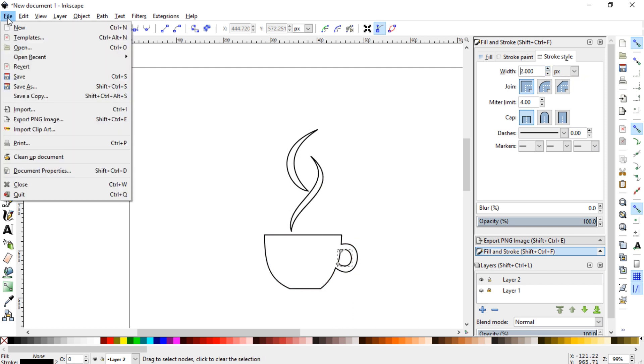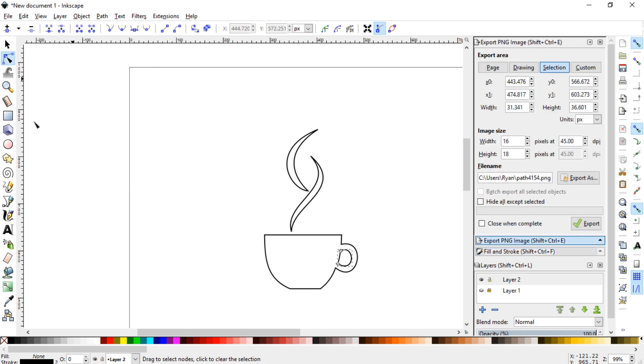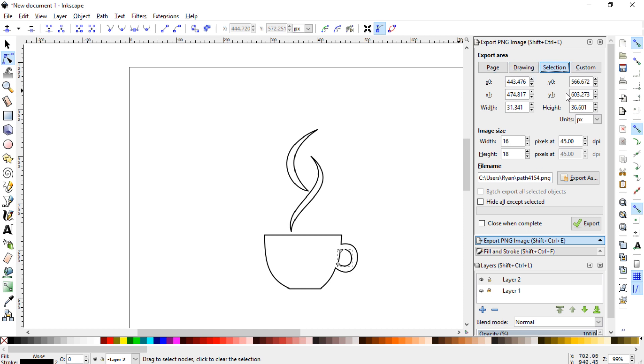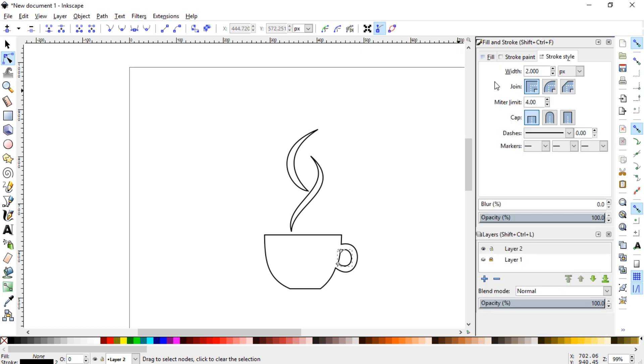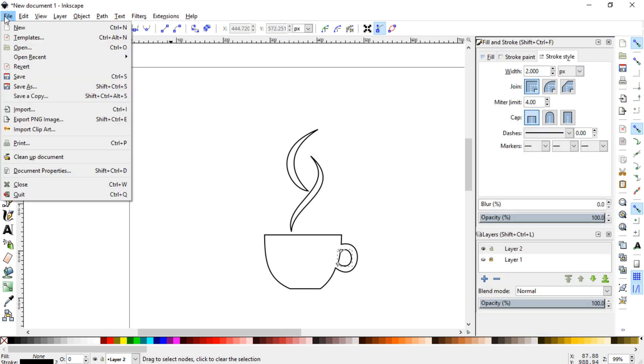And then you can either file, export as PNG, and you can do page, drawing, selection, or I've never really messed with custom. But you can export it that way, but the easiest thing to do is just print it straight from here.